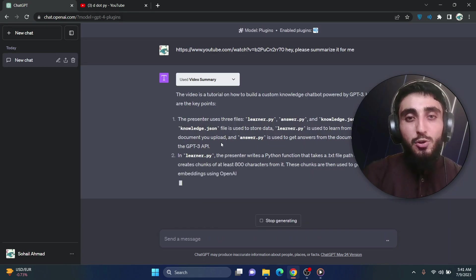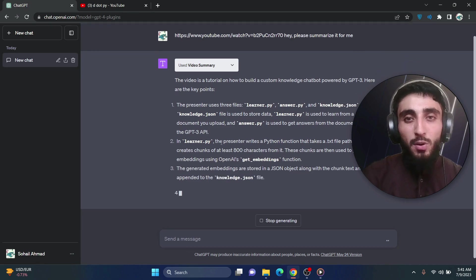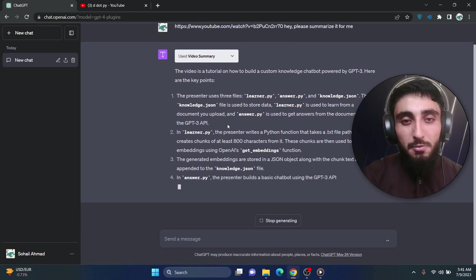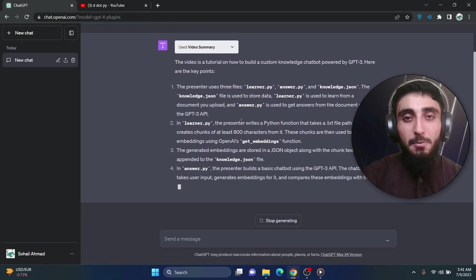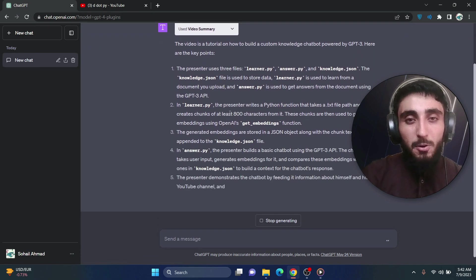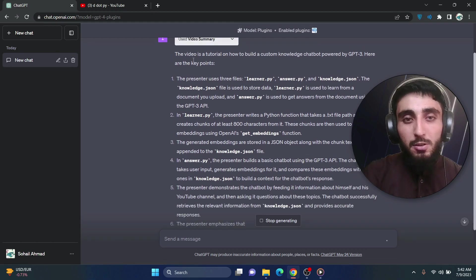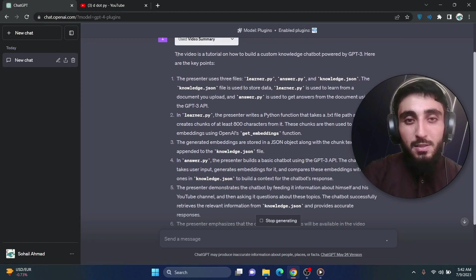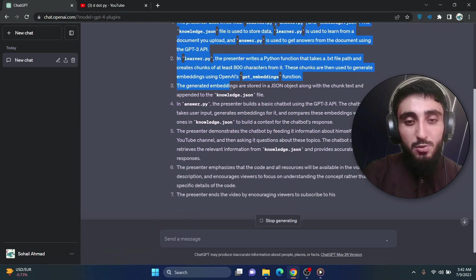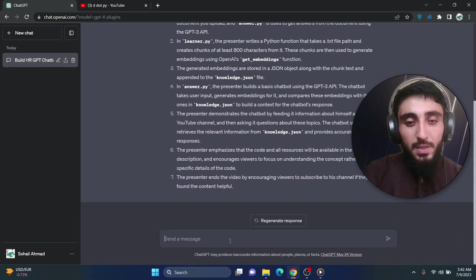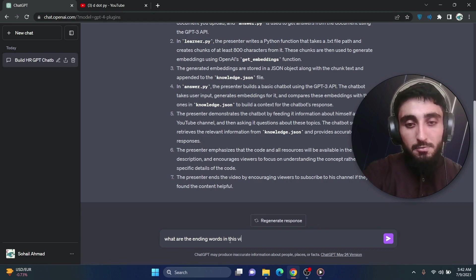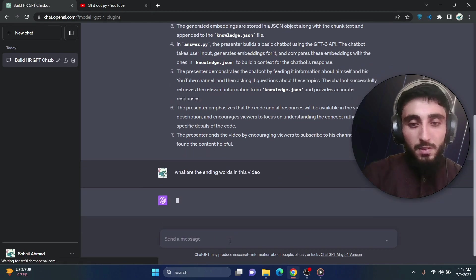So this plugin, it does not generate only a summary of the video but it have the whole transcript of whatever was said in the video so you can ask many specific questions too. So once it is done, okay now let's say what are the ending words in this video.